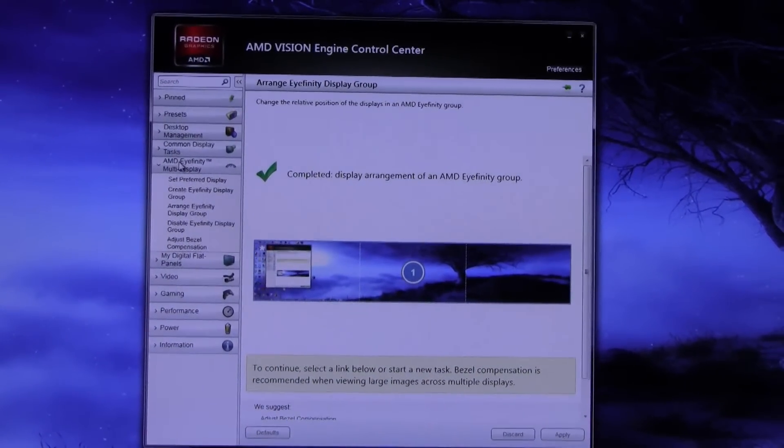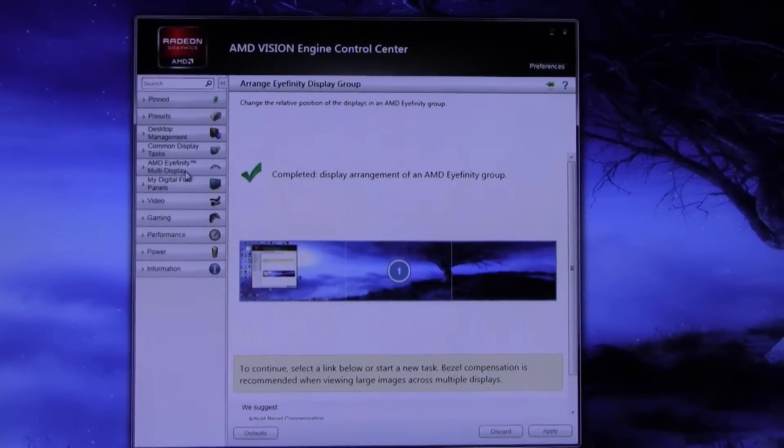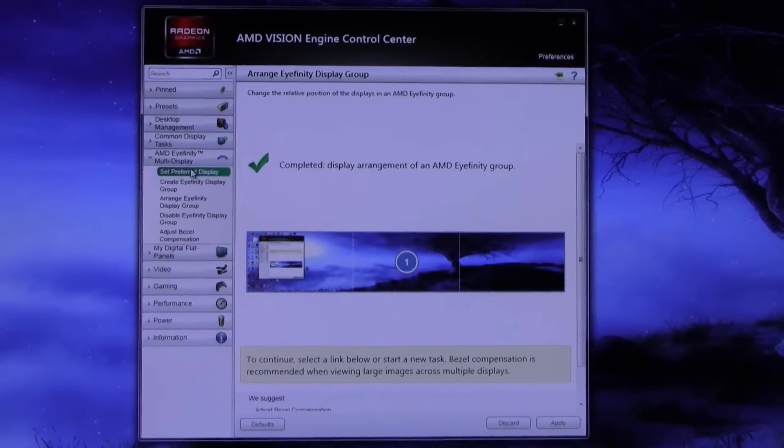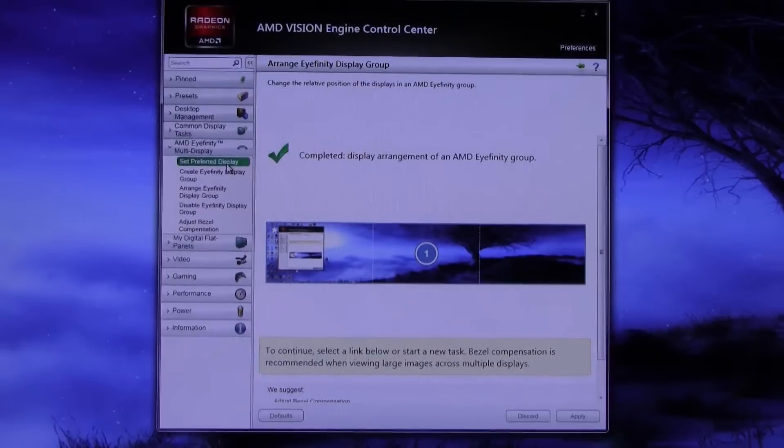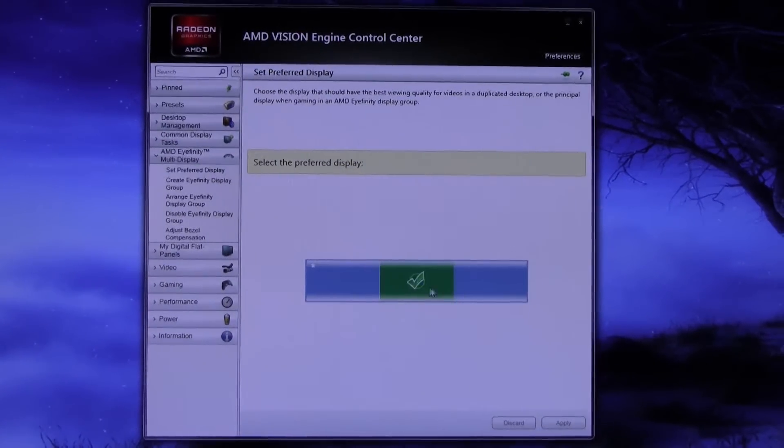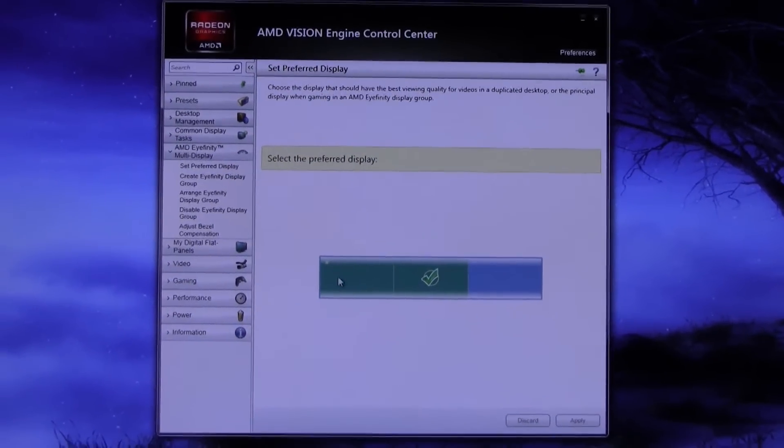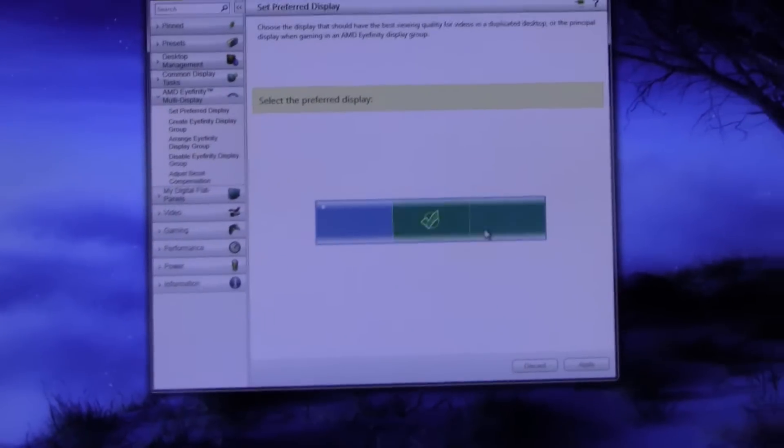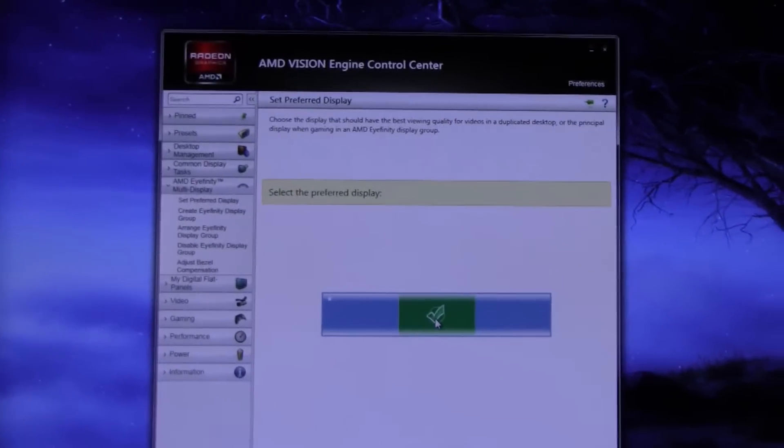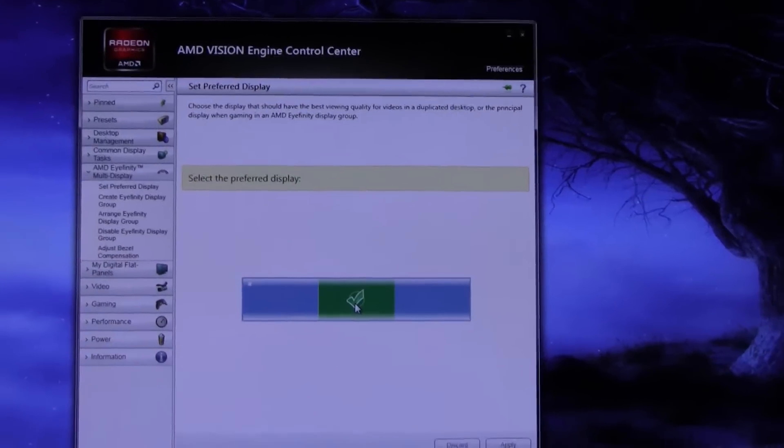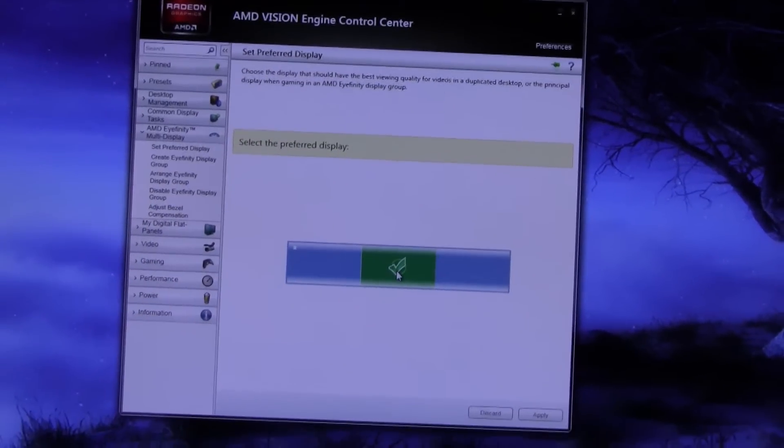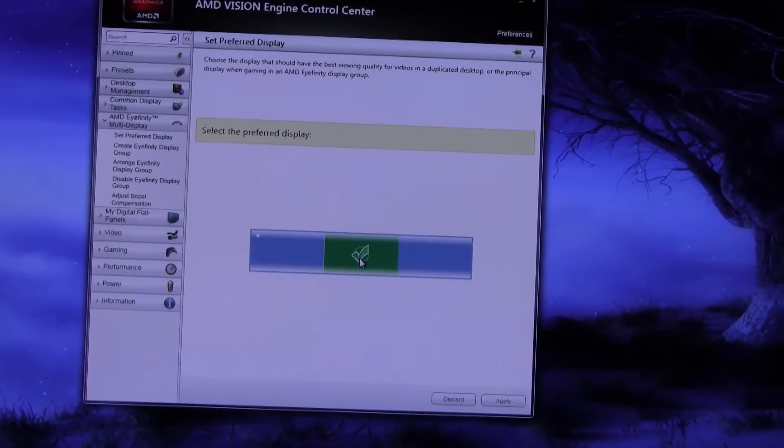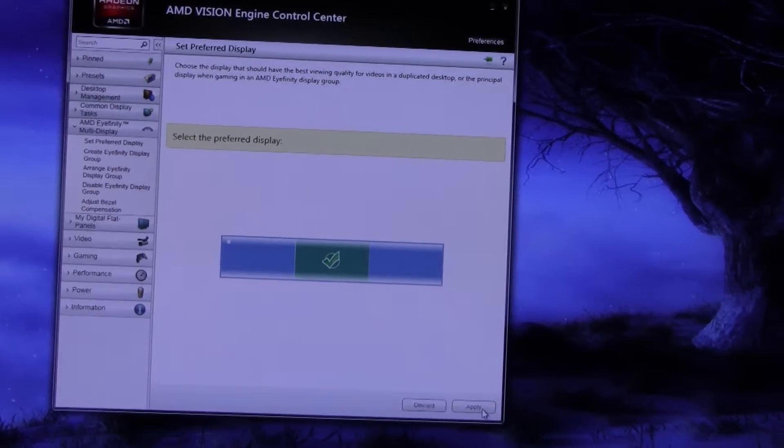You could use here on this AMD Eyefinity multi-display drop-down, you could click on set preferred display. And basically this one here would be on your left display, this one here is your center, and this one here is your right display. It's already checked off that the center one is your preferred one, and that's the best one for your Eyefinity gaming.